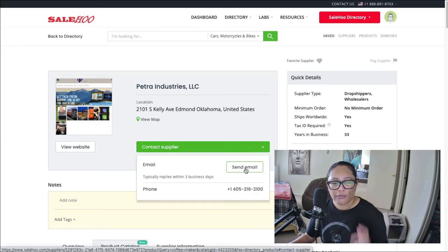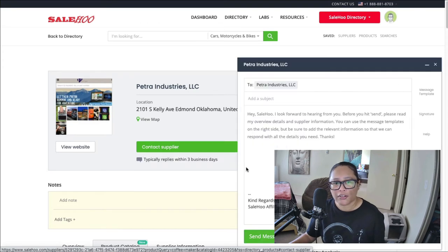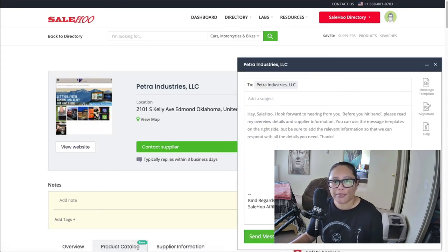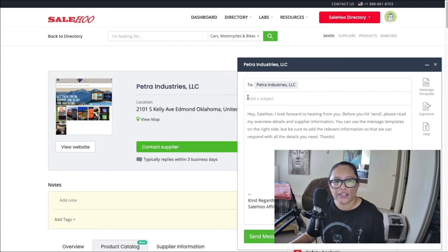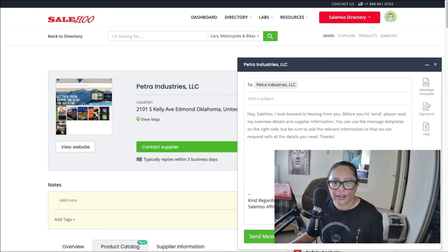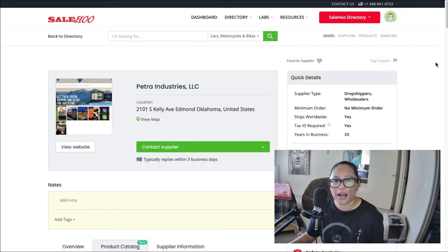And then you can just add your subject line, any questions that you have, and then hit send message, and it will go directly to that supplier. And you're all set.